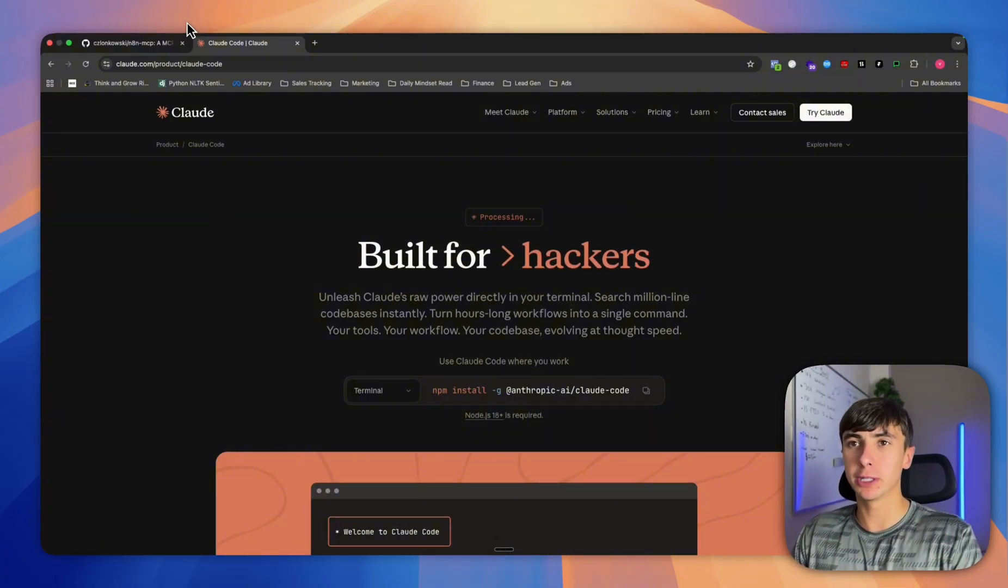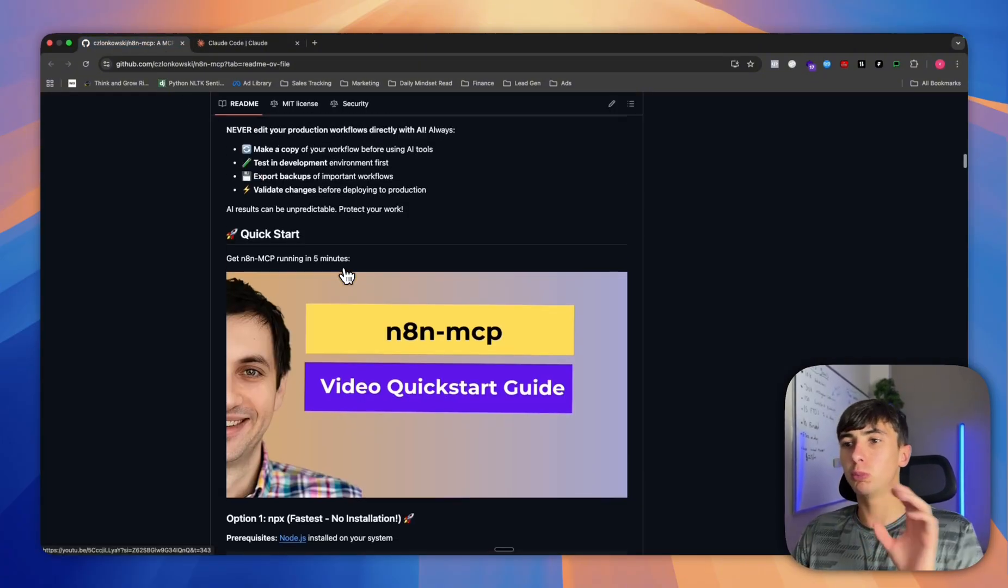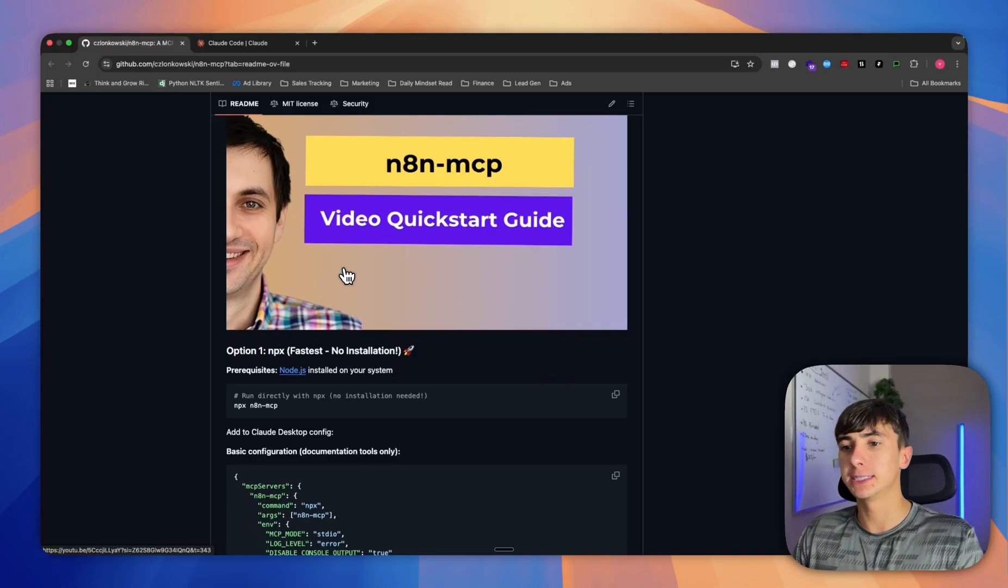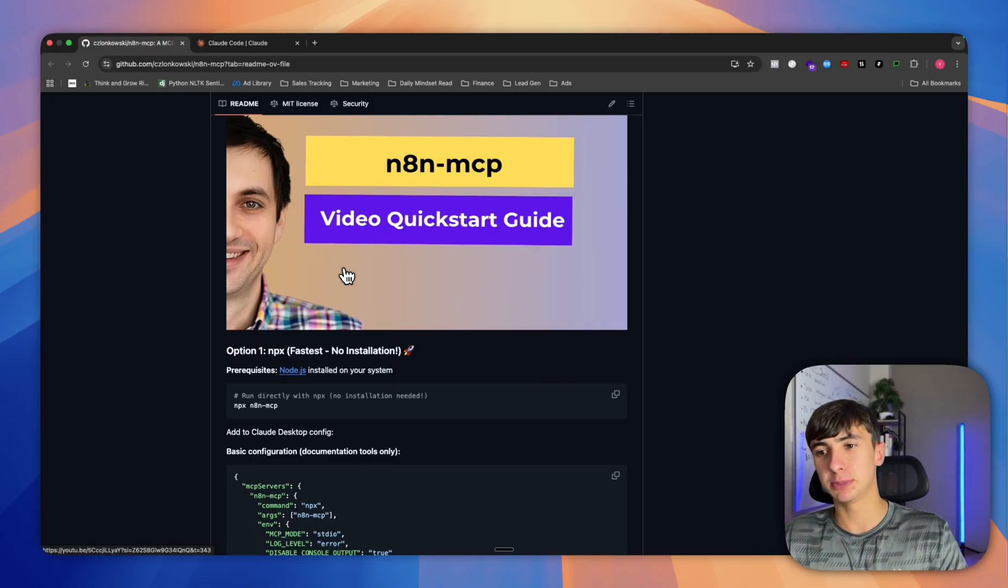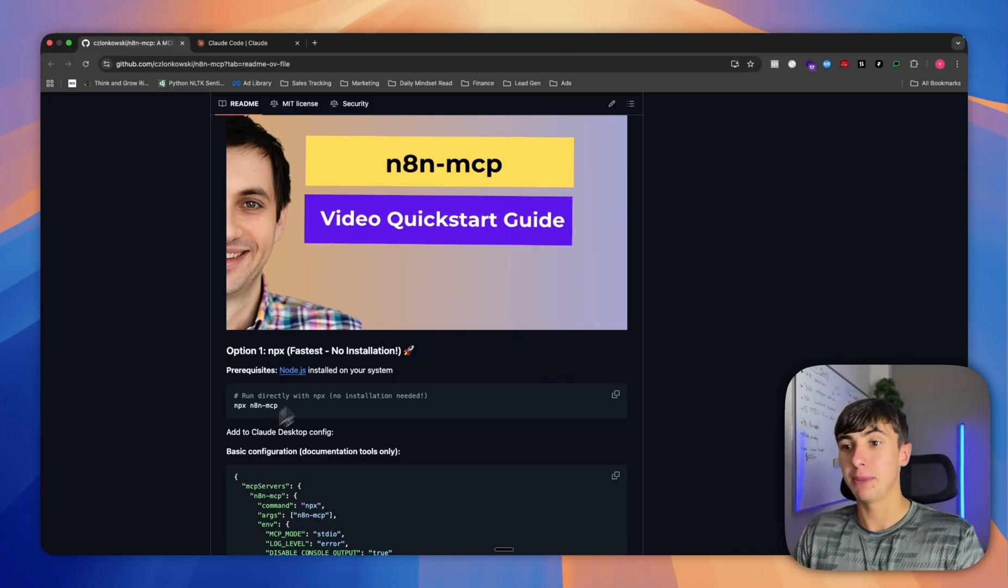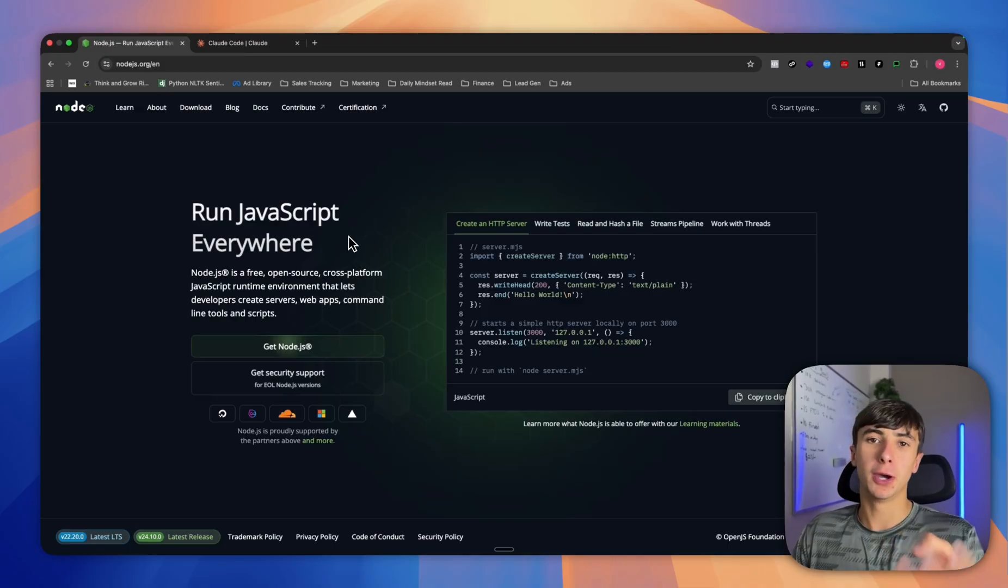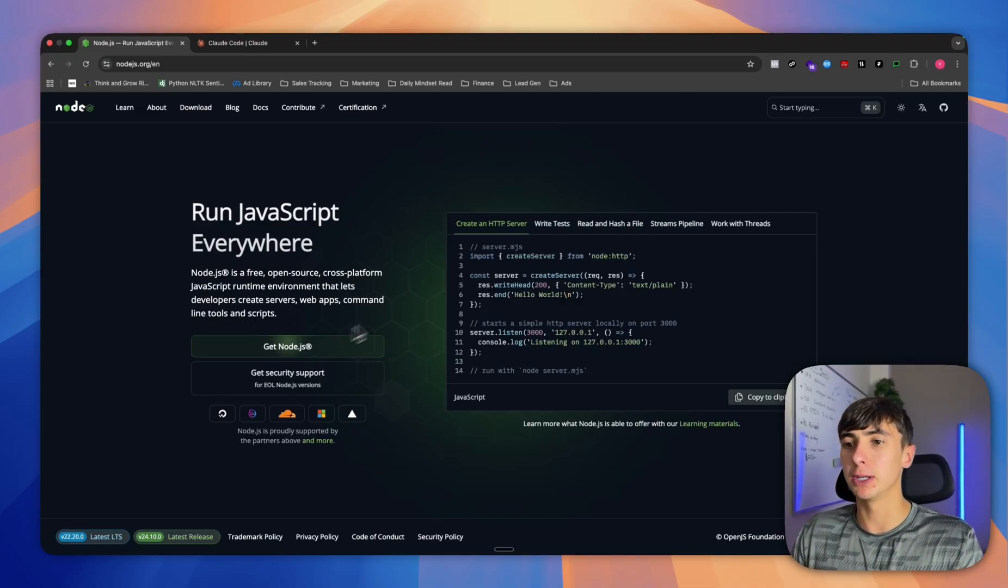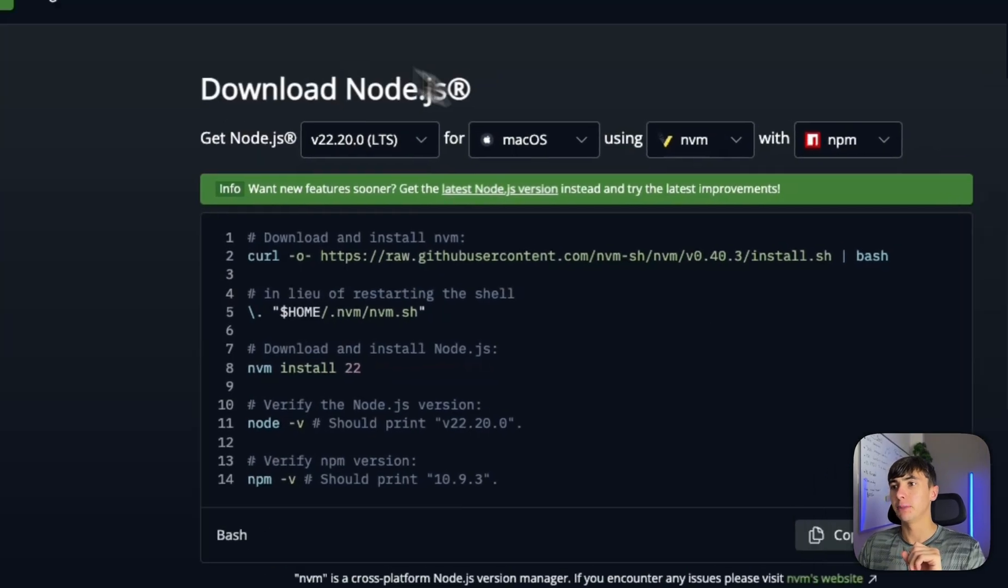I'll drop this link below the video, but first of all we've got to install Node.js. It means that we can use this coding language called Node anywhere on our Mac, so you don't need to know anything about it, but you can press get Node.js.